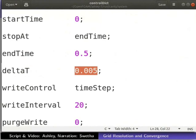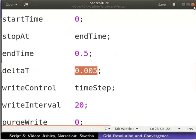We have calculated the time step for this simulation to be 0.005 seconds. So, this will be the value of deltaT. Close the controlDict file.